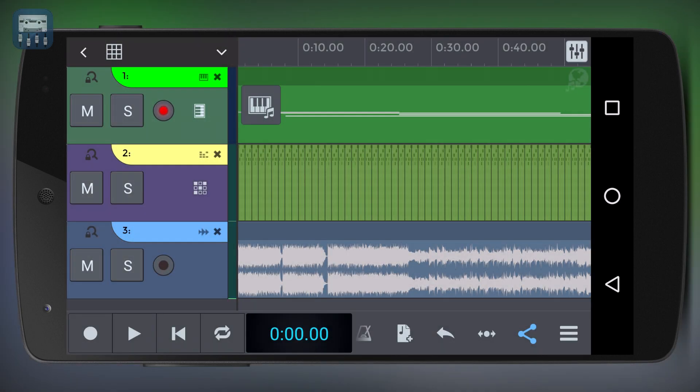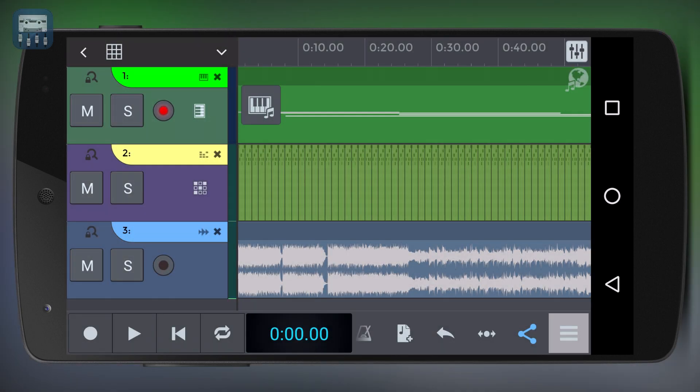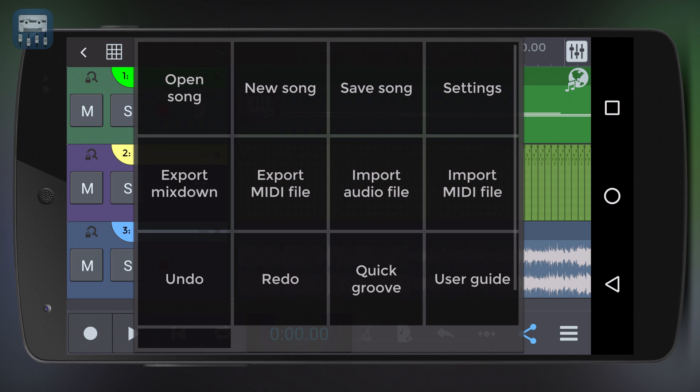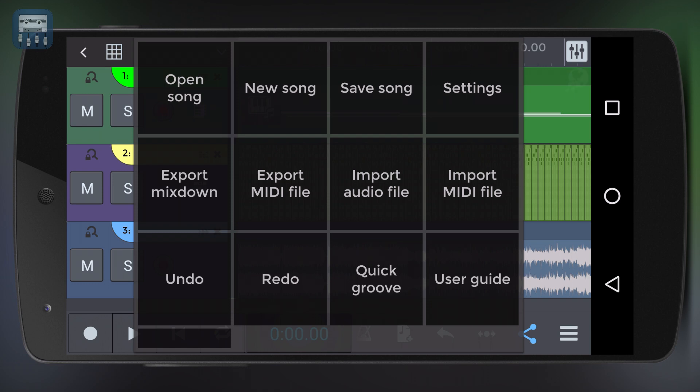Exporting or mixing down a track means that all the tracks of your project will be bounced down to a single audio file in the format you specify like mp3, wave, and so on.